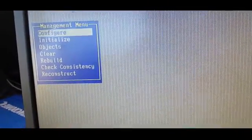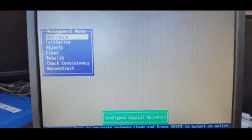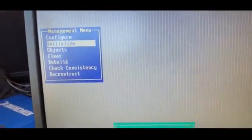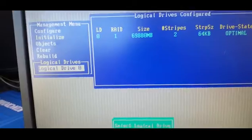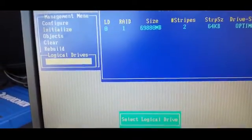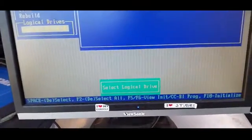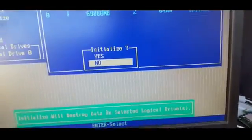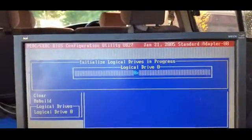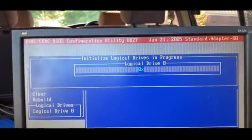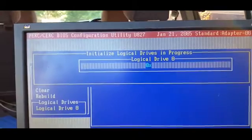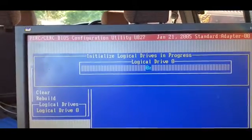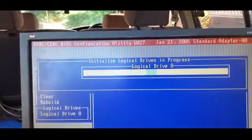And then you hit F10, you initialize it. Watch this. RAID 1 is ready.